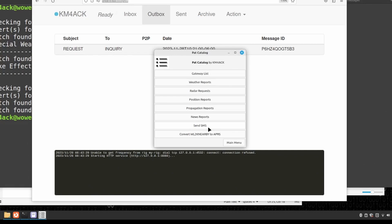One of the good things about using this is you will no longer have to remember any of the codes that I had created when I built the WXRadar system. Now you can just go in and choose from the list. And if you haven't played with Pat Catalog before or the Winlink Express Catalog, definitely go in there and poke around — there's a lot of information available to you.